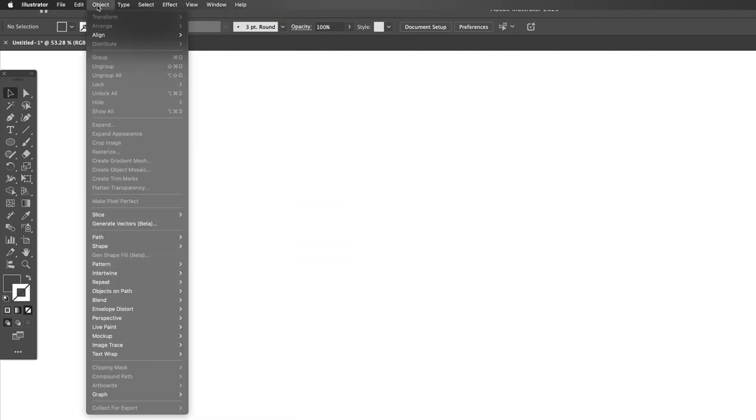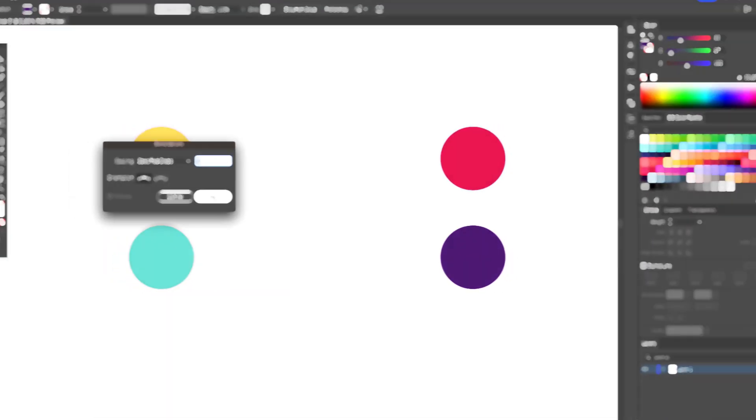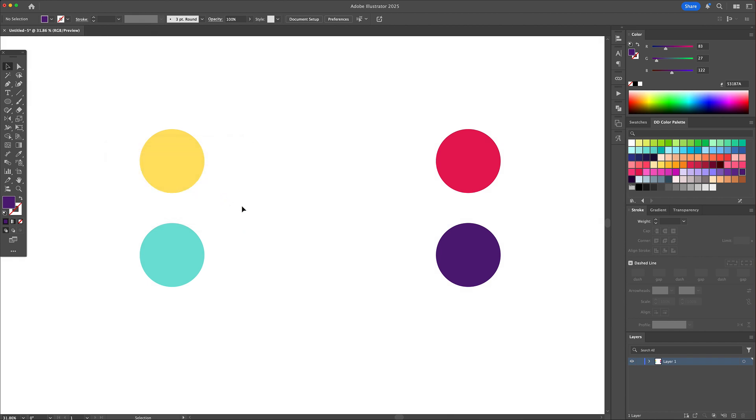Tired of clicking through menus in Adobe Illustrator? These six keyboard shortcuts will change the way you work. So let's dive right in.